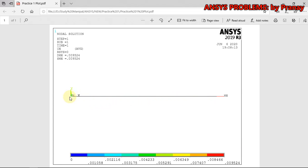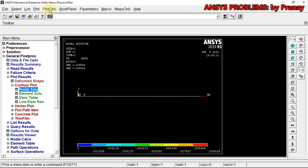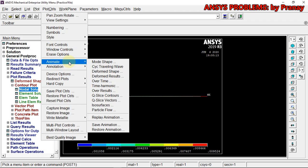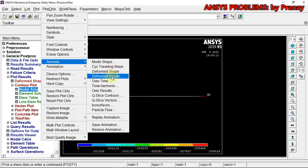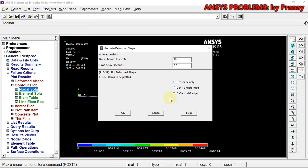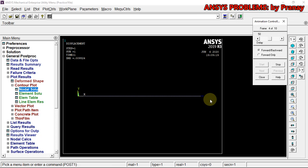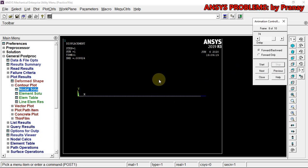If you want animation, go to Plot Controls > Animate > Deformed Shape, select Deformed Plus Undeformed, and click OK. You can see the deformation animation — you can increase the frame rate as well. In this way we have just solved the first problem. Thank you.